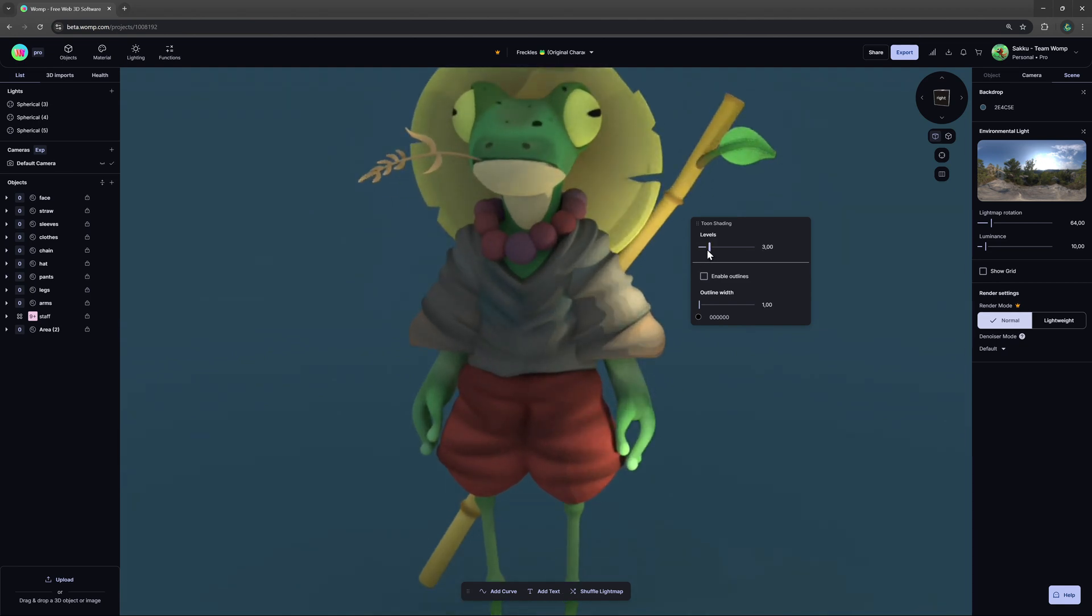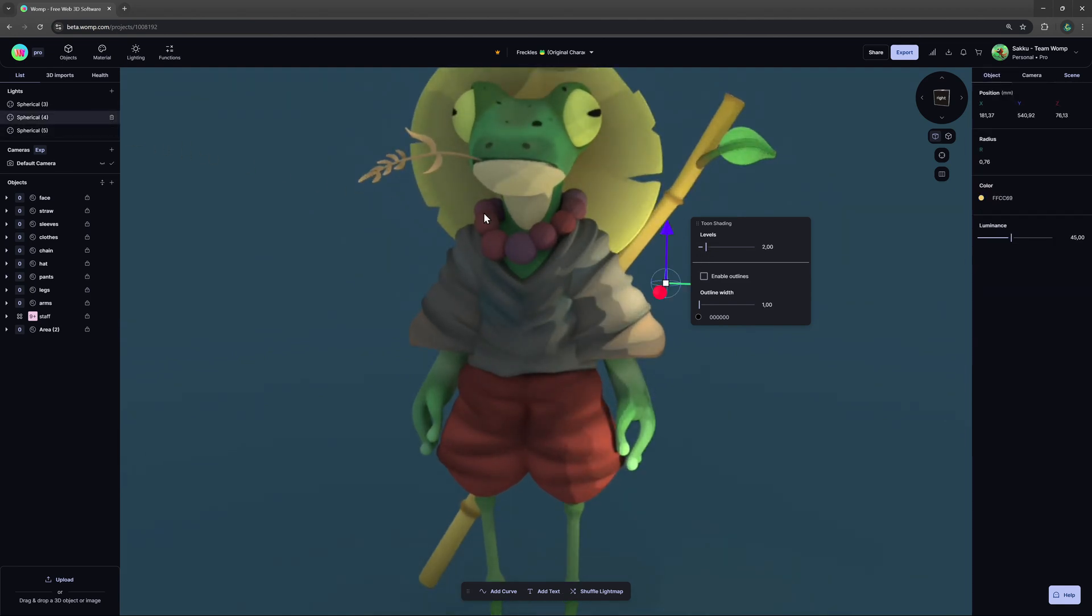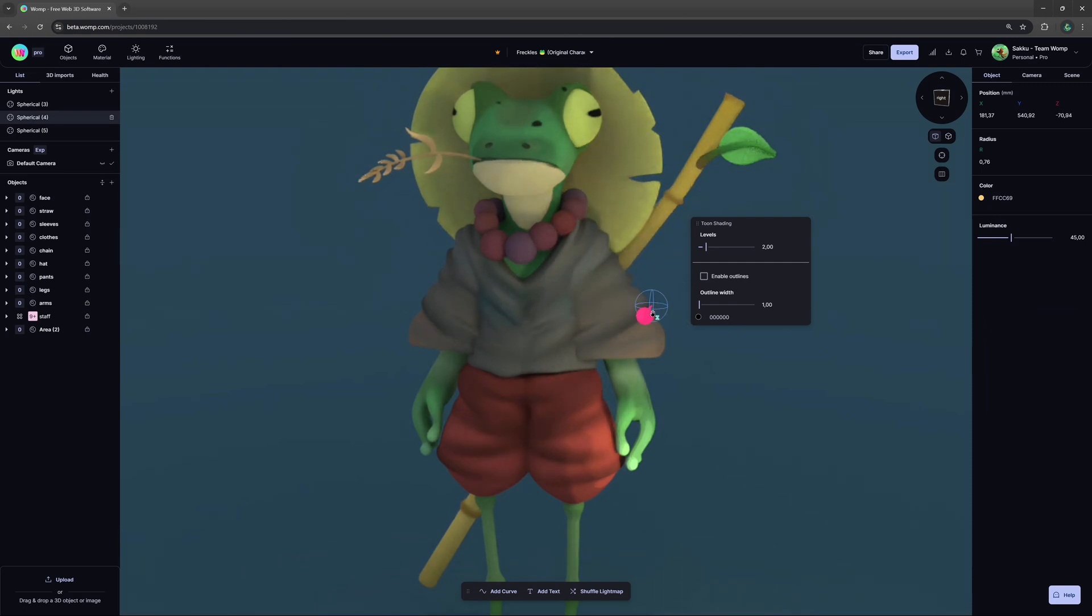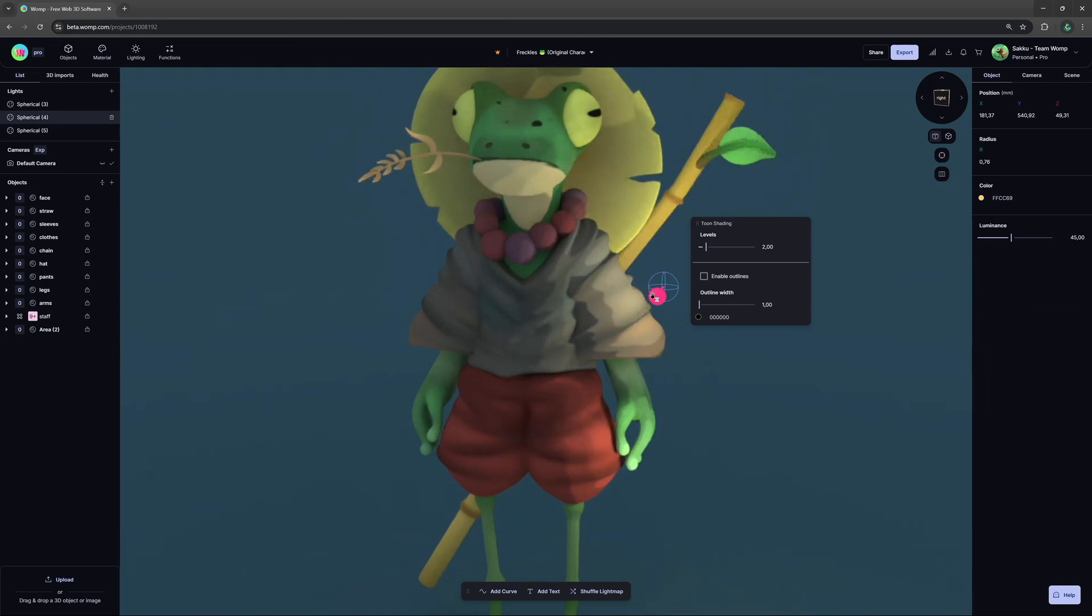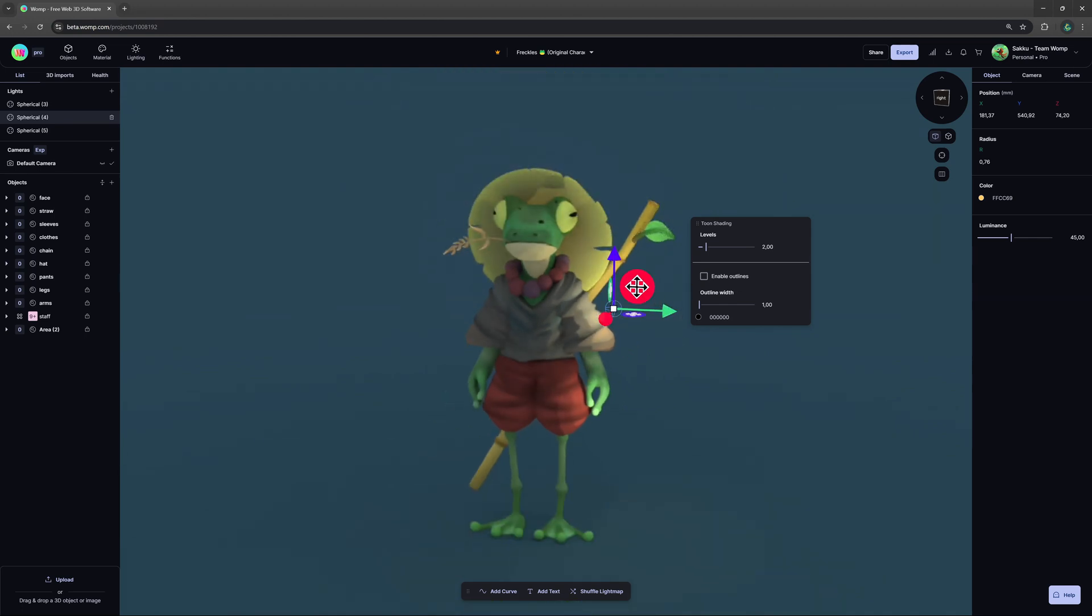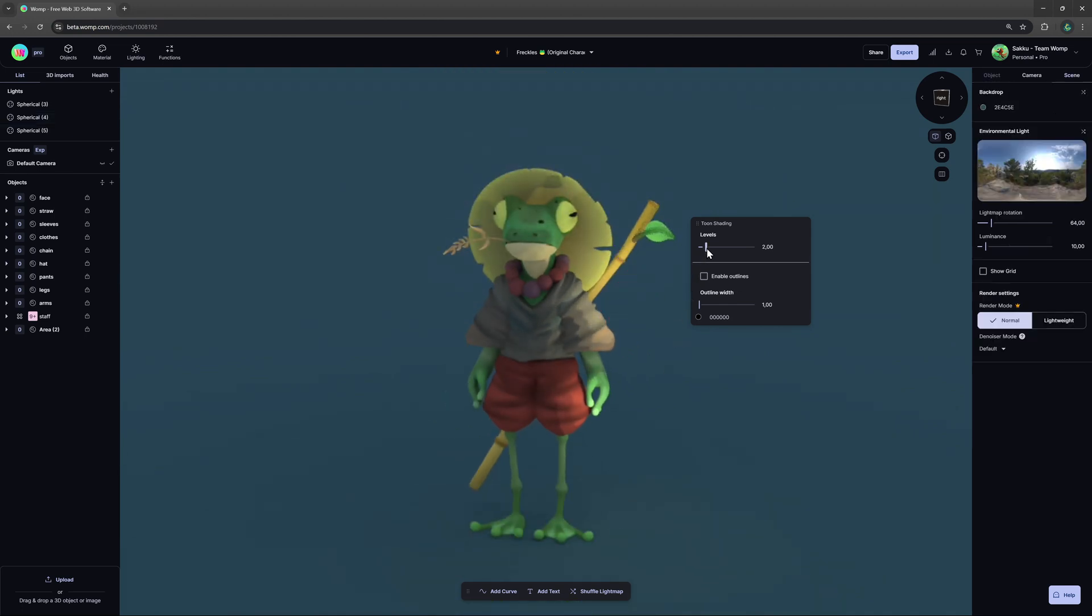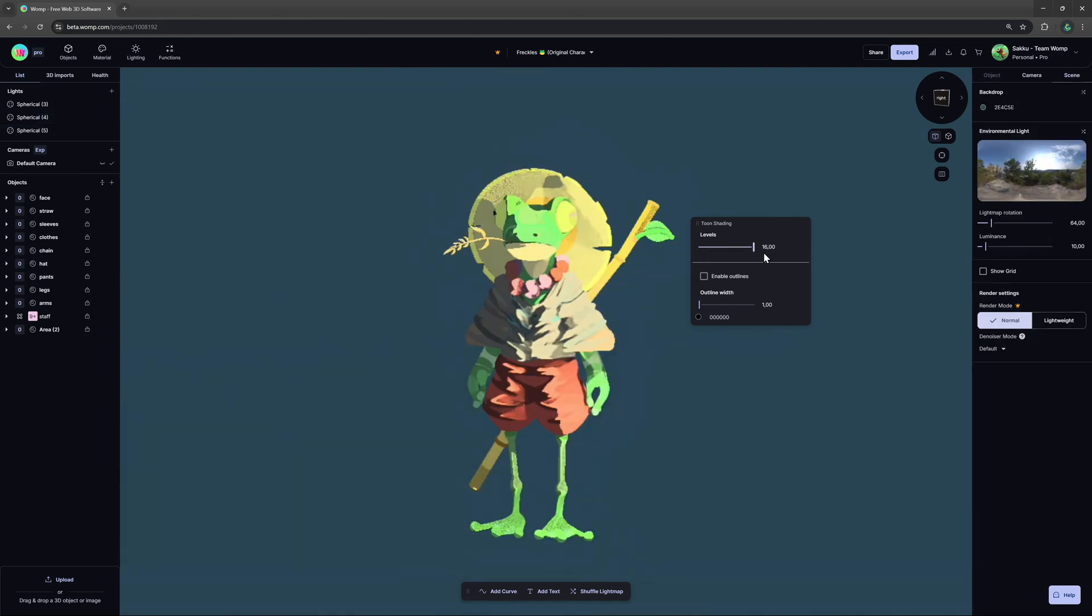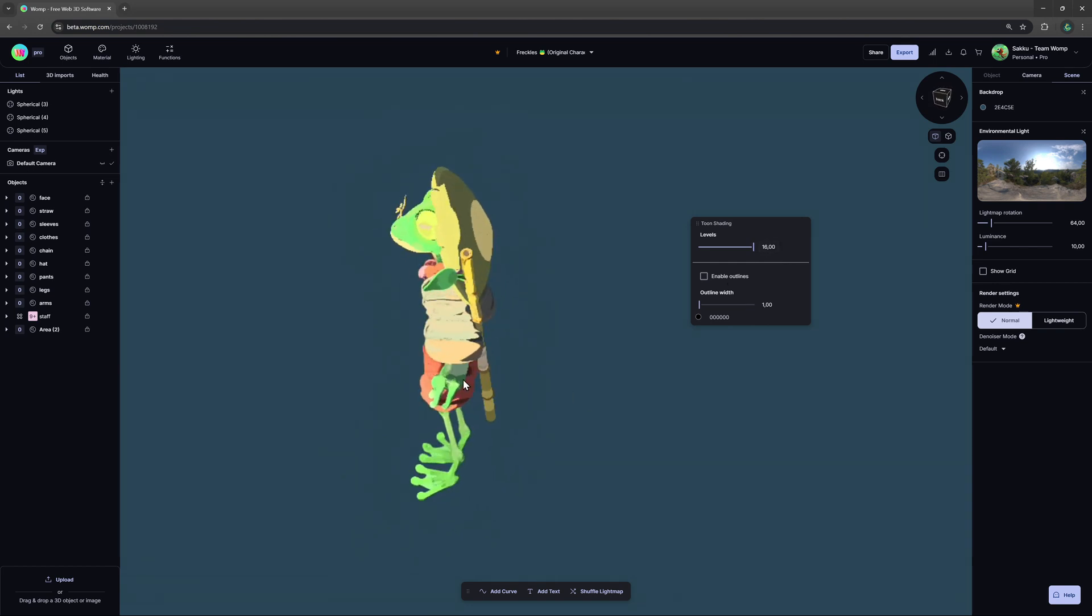This works really well when you use it in combination with individual light sources. Turning the slider completely to the right gives you a very graphic look, which can be really nice too.